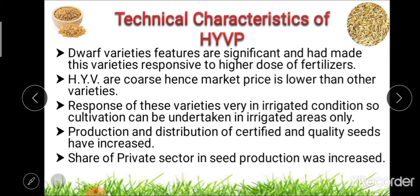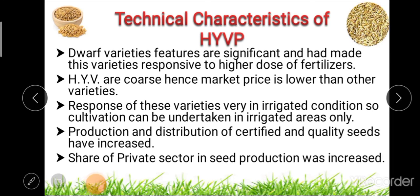Sixth, these high-yielding varieties are coarse, and hence their market price is lower than other finer or medium varieties of wheat, rice, etc. Seventh, these varieties respond well under irrigated conditions, so cultivation can be undertaken in irrigated areas only.